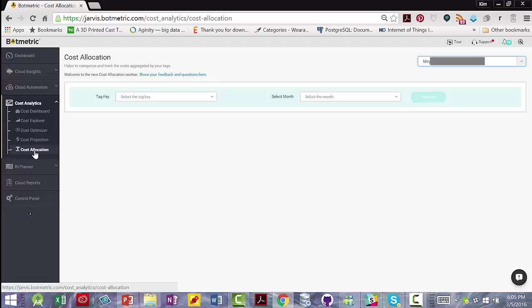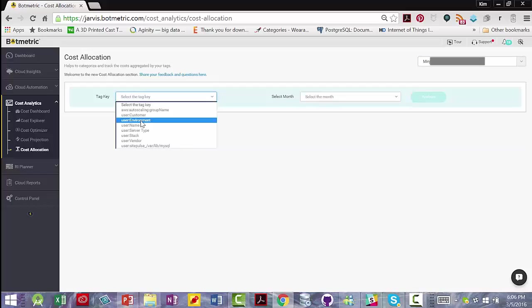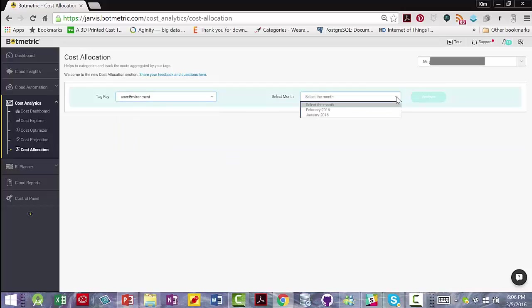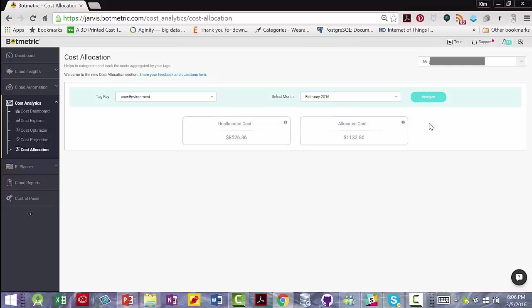The cost allocation view under cost analytics categorizes and tracks your costs aggregated by tags, which is an Amazon Web Services best practice. So let's just say the environment, and we'll select the month of February 2016, and analyze. It gives you your unallocated costs that weren't tagged, and your allocated costs.